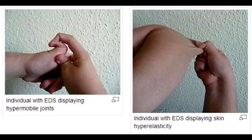What is the cause of Ehlers-Danlos Syndrome? Ehlers-Danlos Syndrome is caused by a type 3 collagen defect.